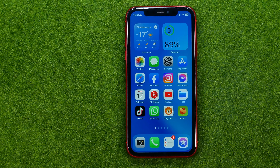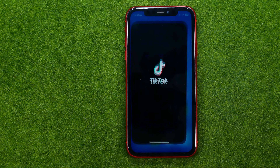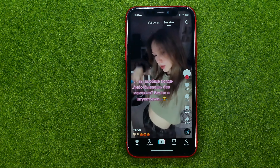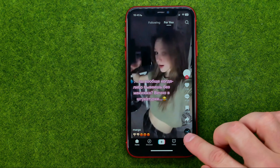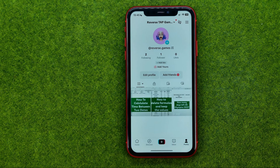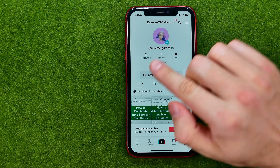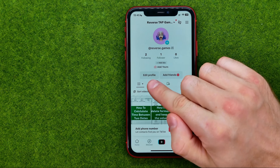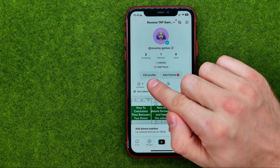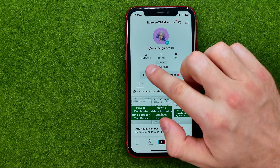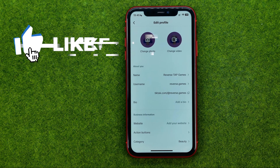So let's get started. First, open up the TikTok app, then go to your profile — that's where you can easily find the edit profile button. Just tap on it.